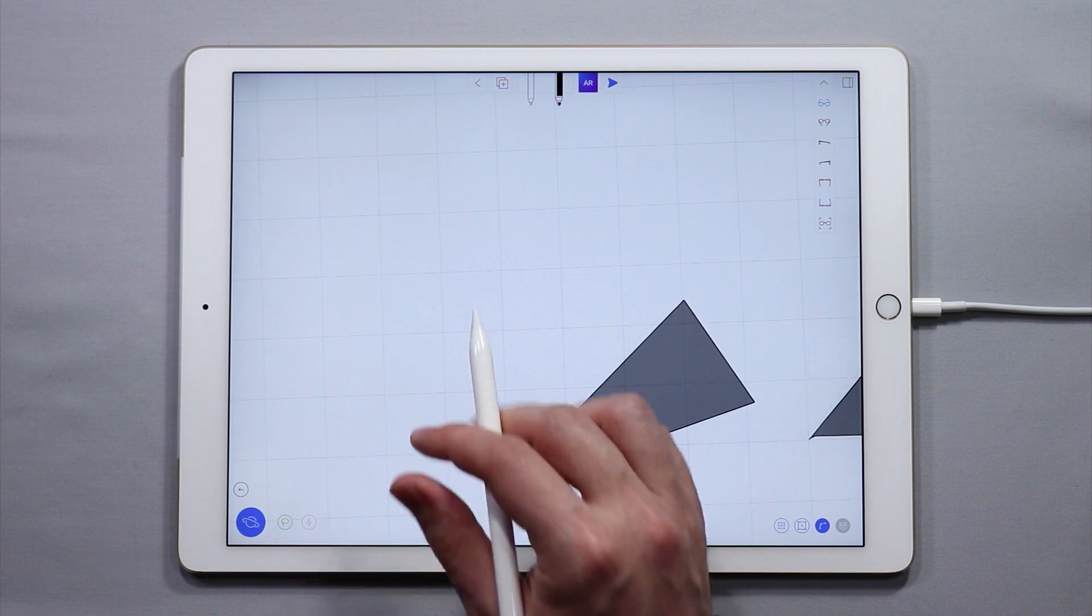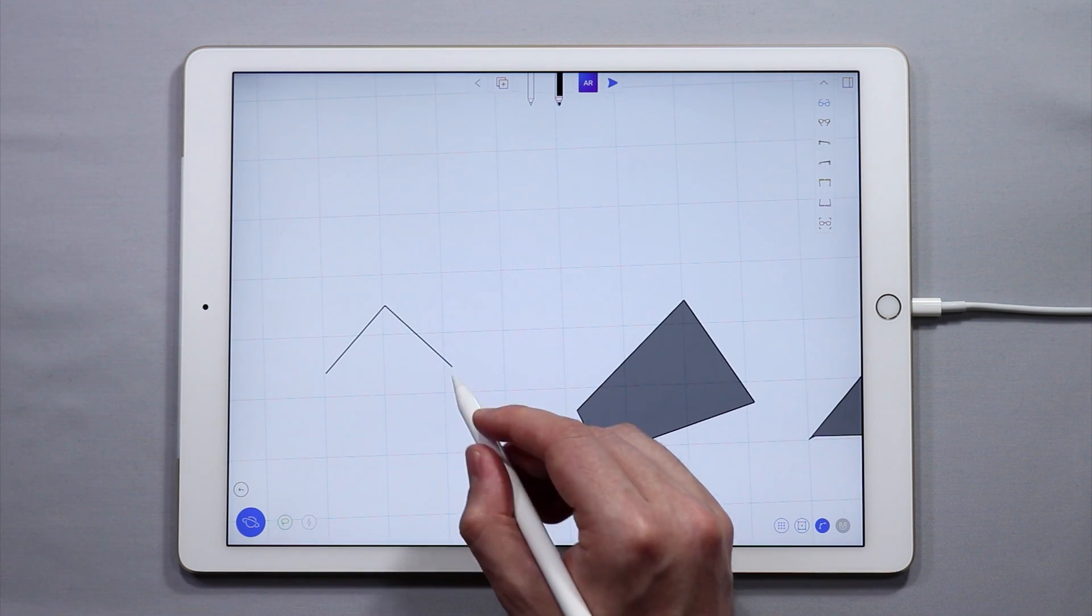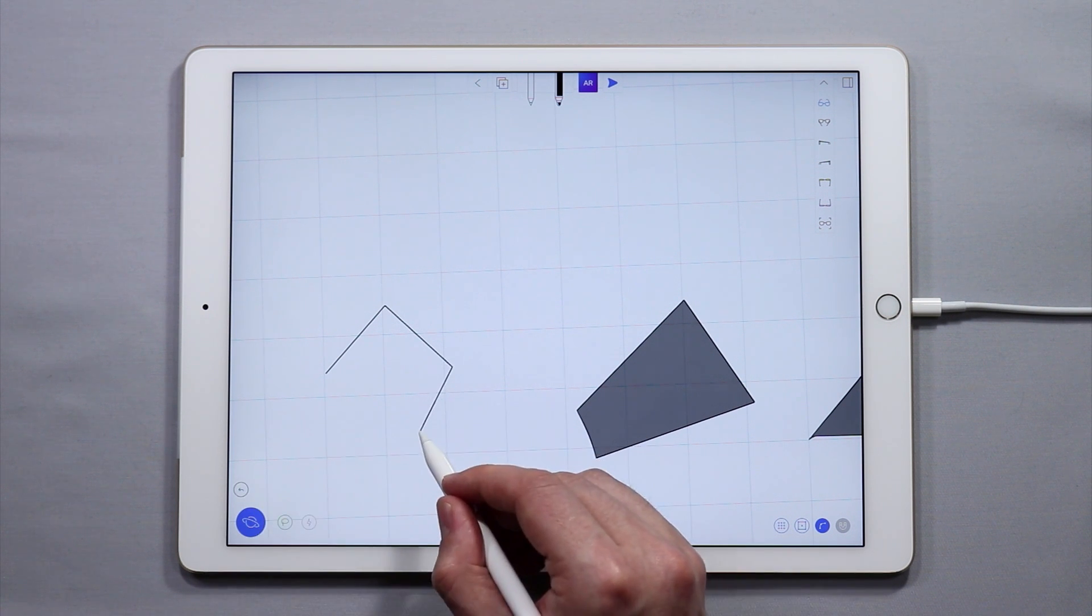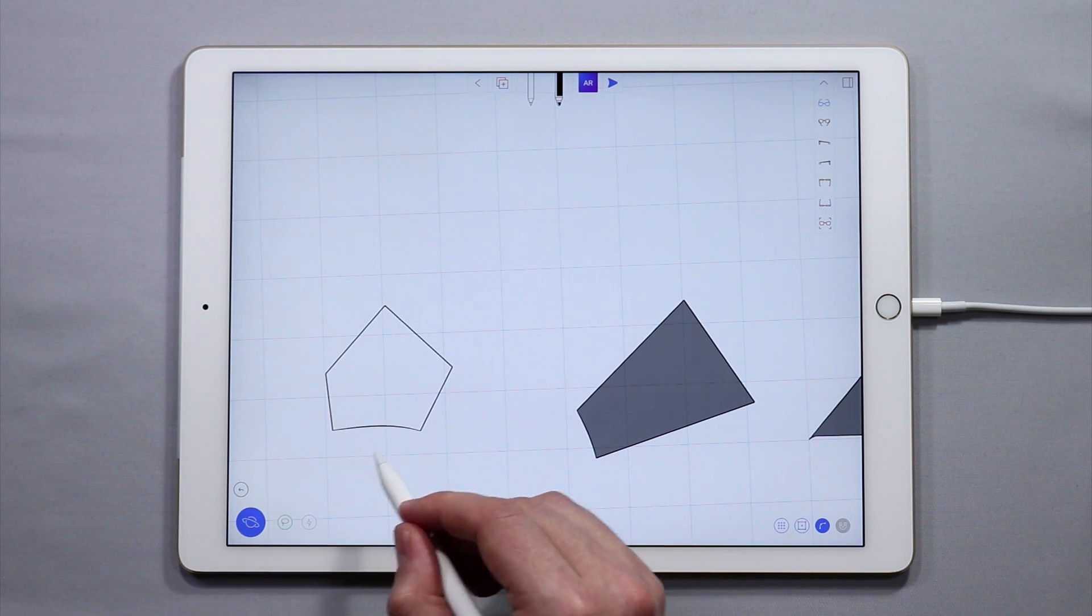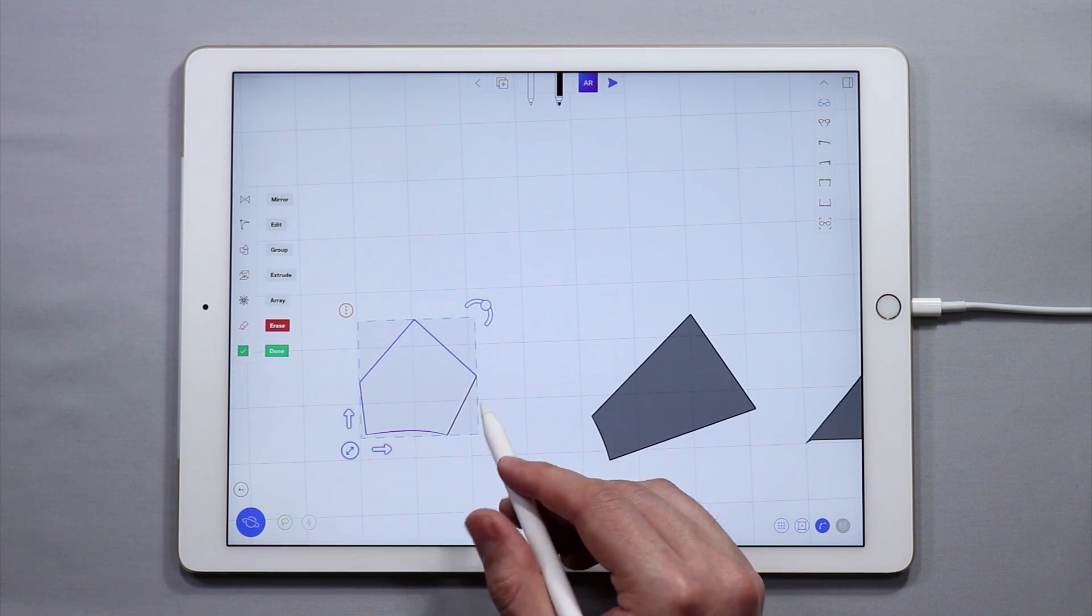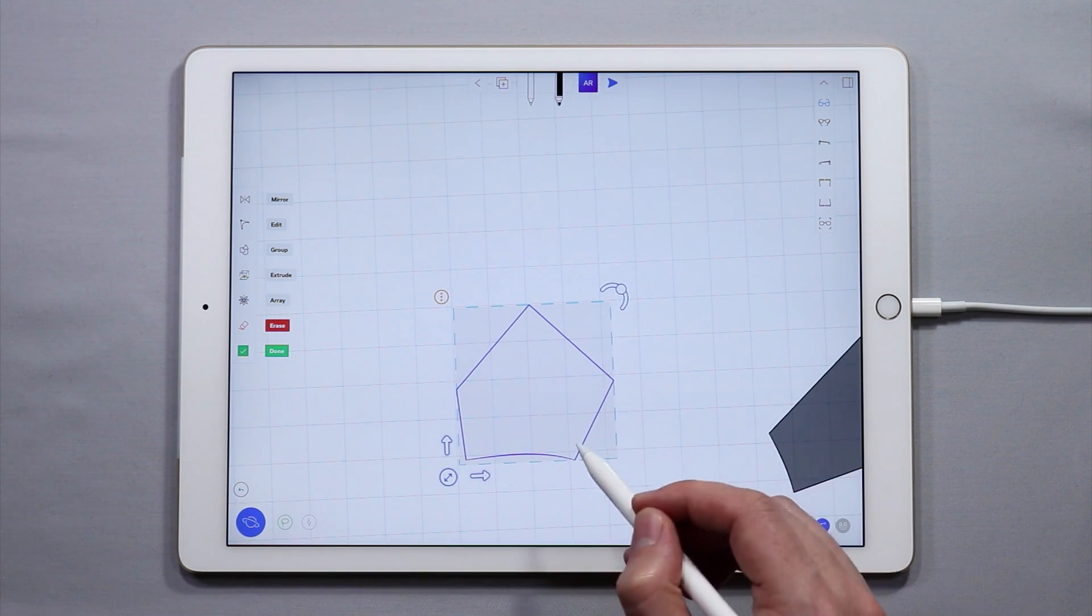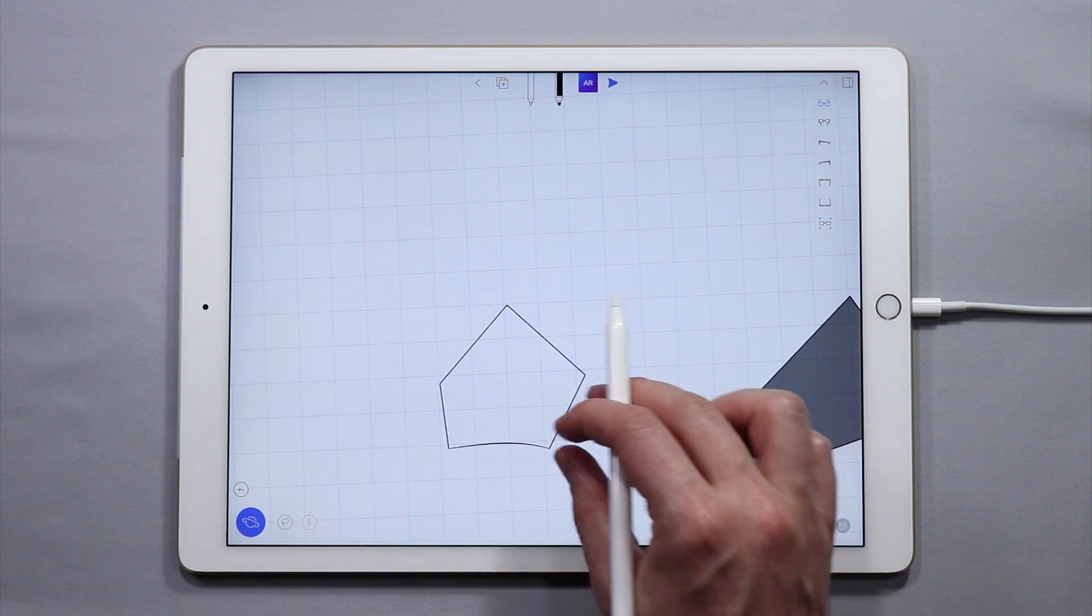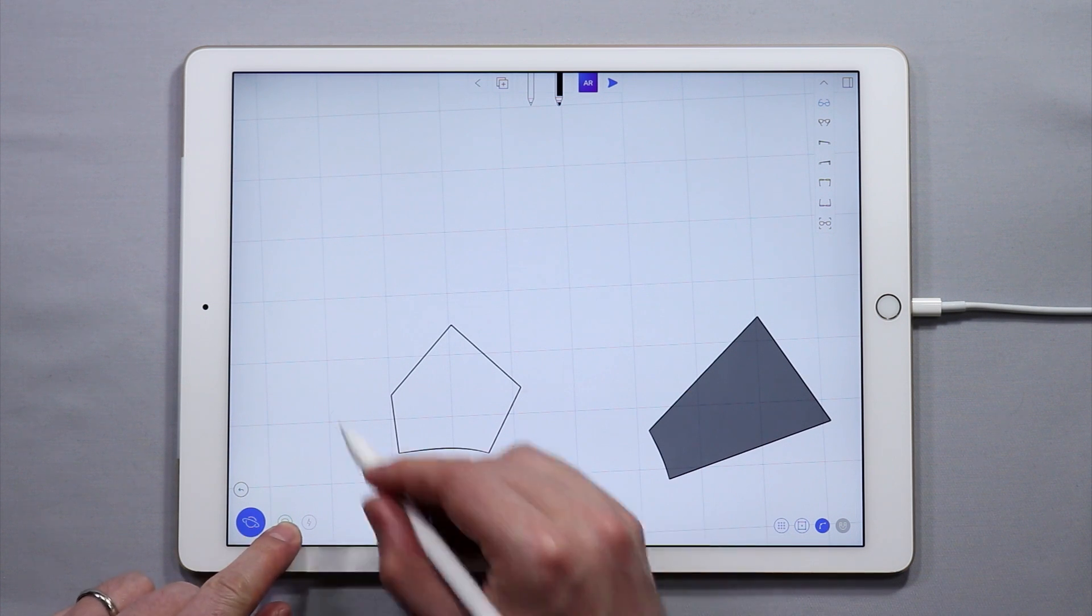If, for example, I make a five-sided shape, you'll notice that if I select them, it will remain blue and I won't have the option to create a surface. So that's the basics of creating surfaces in YouMake.